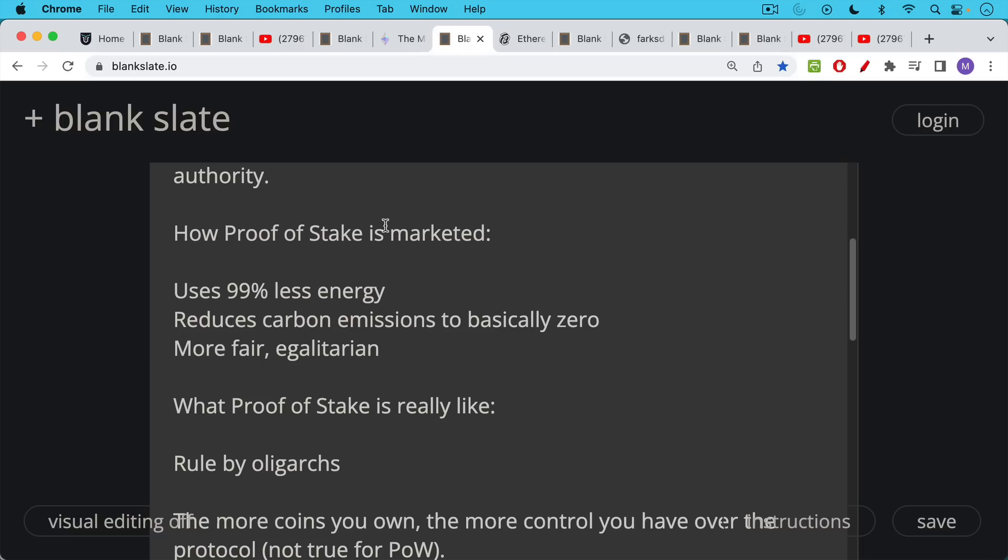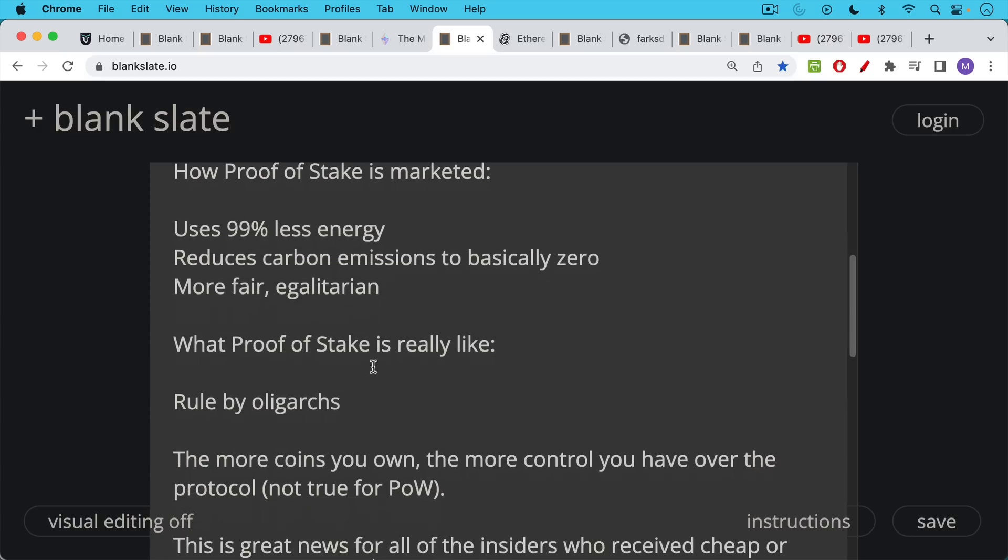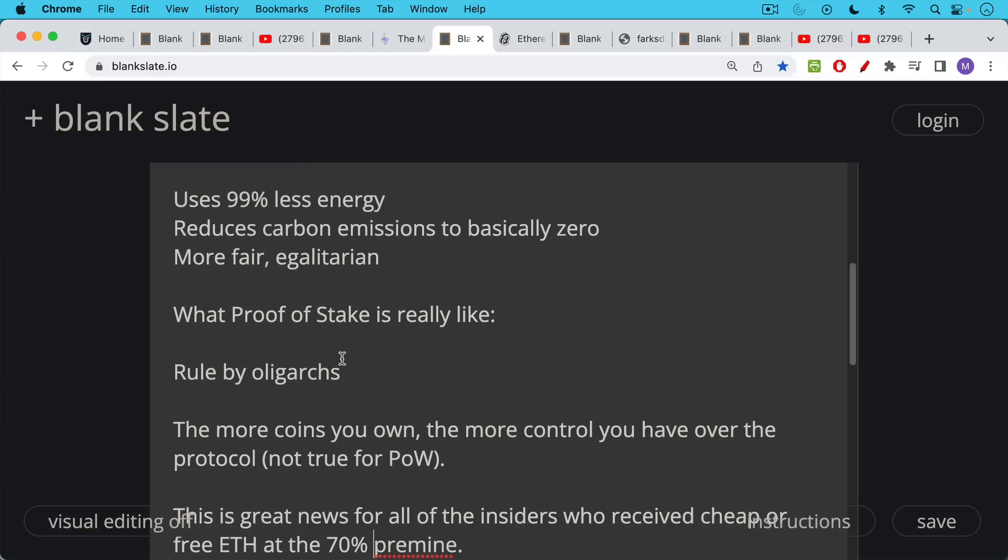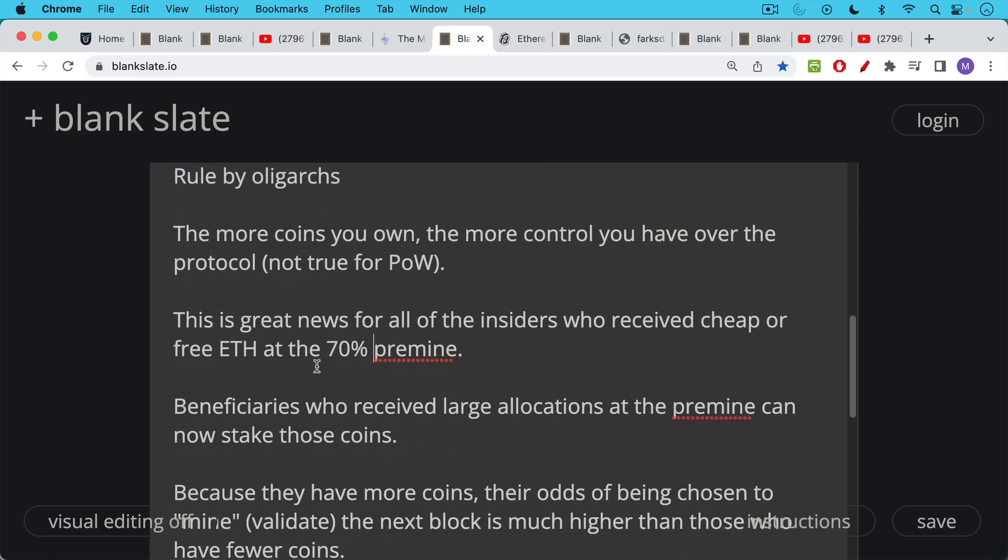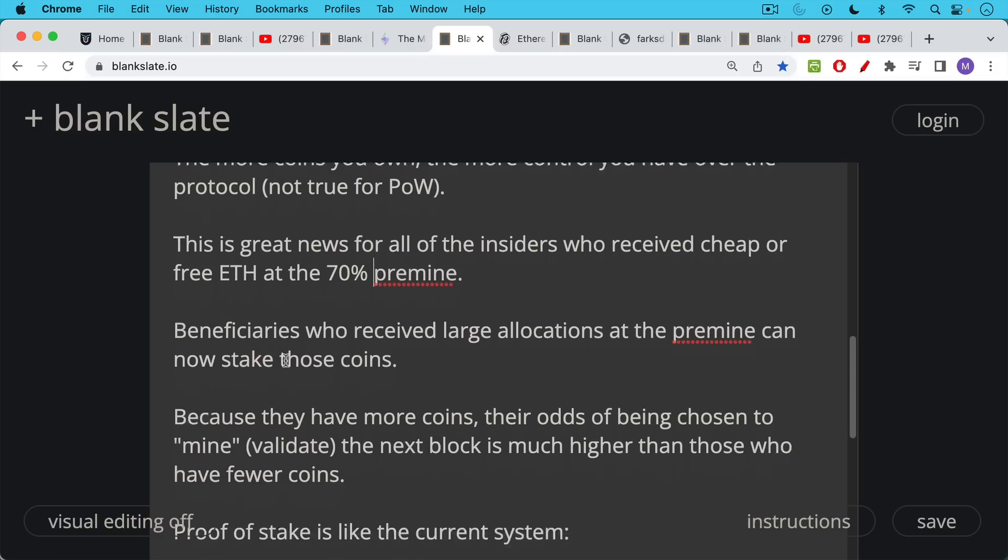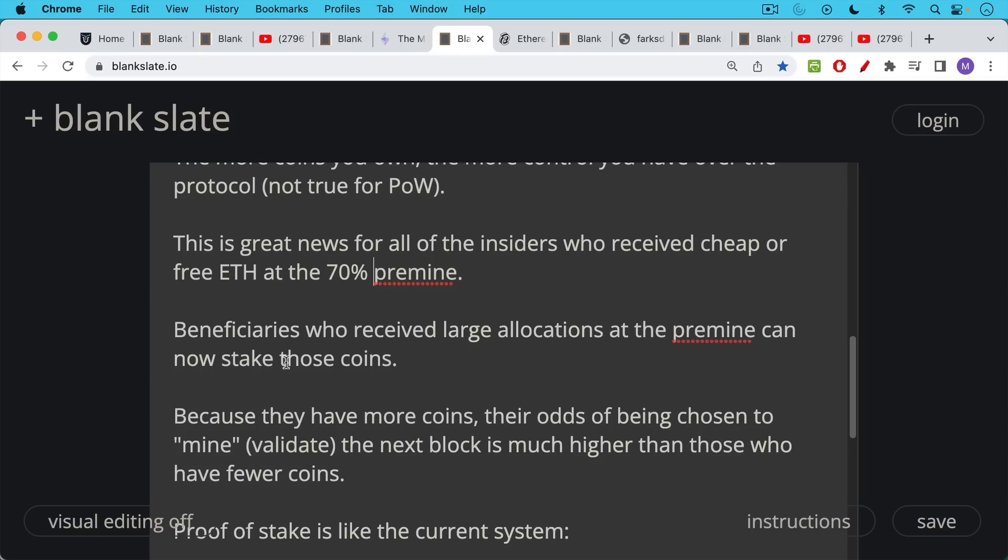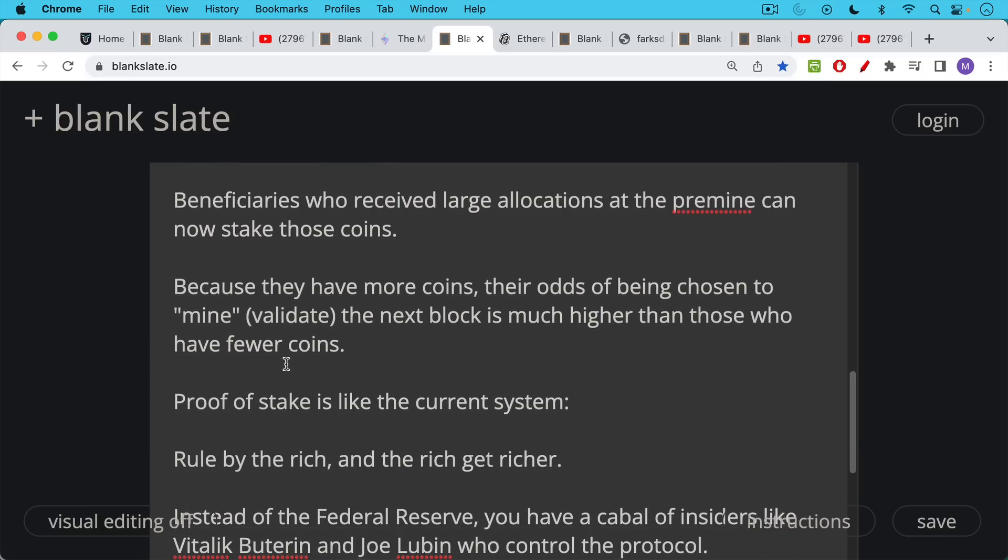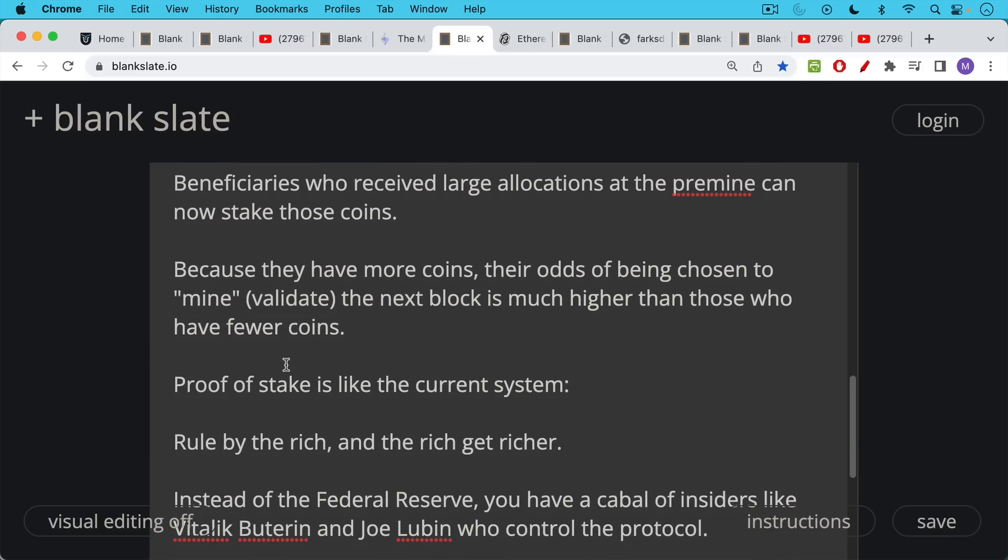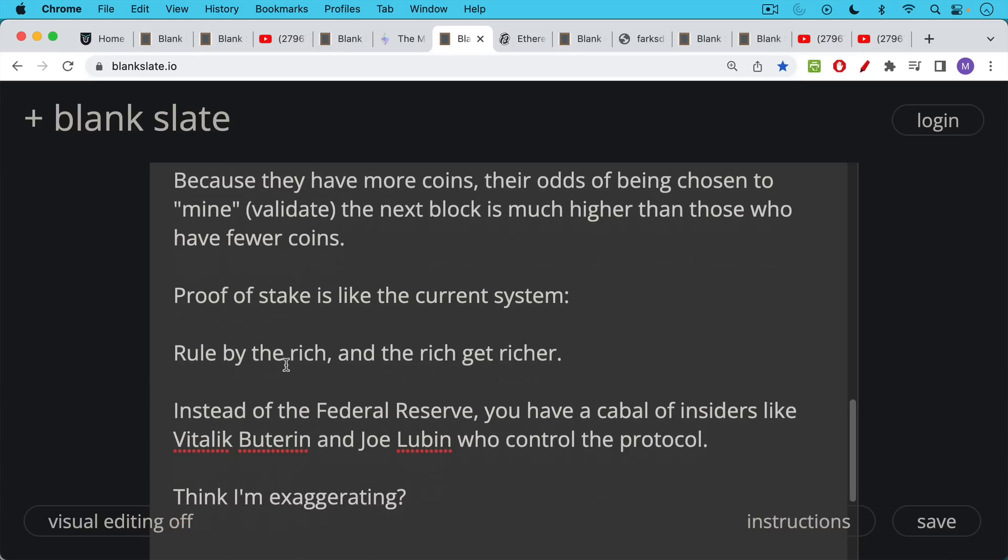But in the face of that, we're going to see a lot of propaganda about how Bitcoin is boiling the oceans, how it is a bad protocol, and how proof of stake and Ethereum moving to it is much more environmentally friendly. So proof of stake is always marketed in green language. But what it really is, you can think of it as rule by a select series of insider oligarchs. Under proof of stake, and this is not true under proof of work, but under proof of stake, literally the more coins you own, the more control you have over the protocol. And this is great news for all the Ethereum insiders who receive cheap or free ETH at the initial pre-mine, which is approximately 70% of the supply. These people who are beneficiaries who receive these large allocations at the pre-mine can now stake their coins. And because they have more coins, their odds of being chosen to mine the next block or what's called validate the next block under proof of stake, their odds, their probability is much higher than those who have fewer coins. And so in this way, proof of stake really does recreate the current system rule by the rich, rule by insiders, and the rich get richer.